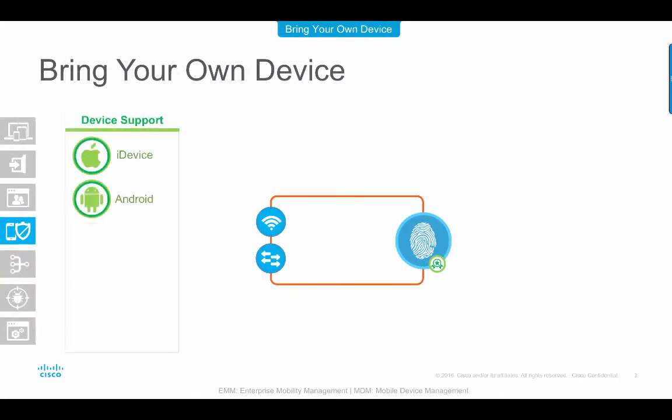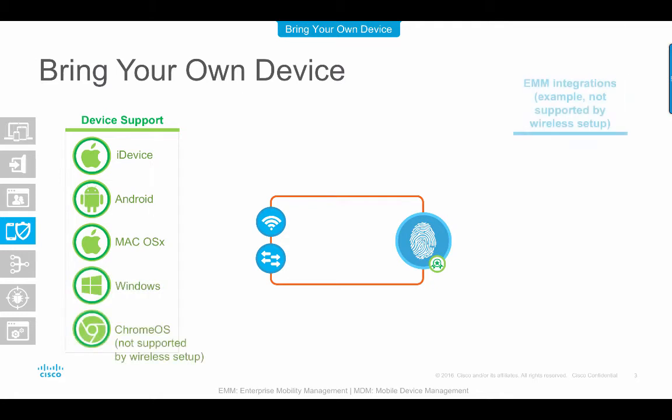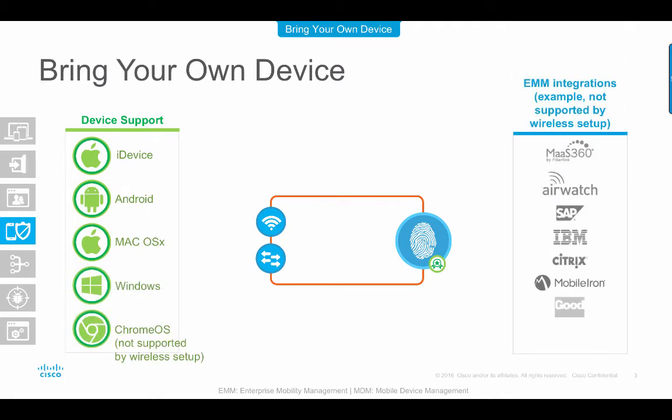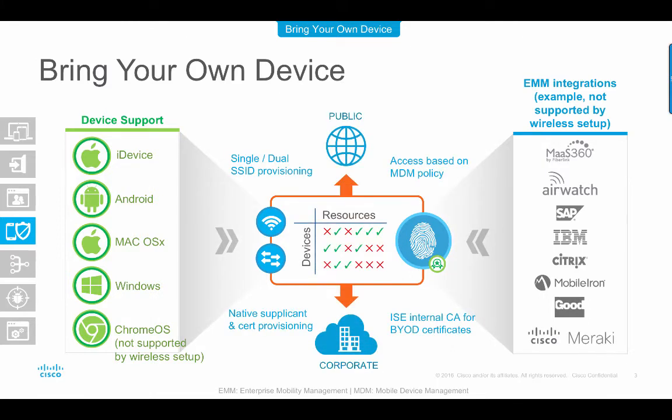ISE plays a critical role in enabling the BYOD model, where employees are allowed to connect their personal devices securely to the network. ISE enables self-provisioning which allows employees to register their personal devices. ISE provisions the device with its native supplicant during device registration. A wide variety of endpoint types are supported for BYOD. Device onboarding for wireless can be done via single or dual SSID flows. This demo will show the single SSID flow. Even though the wireless setup tool doesn't support ISE for MDM, with further integration and configuration, additional device posture may be used to enforce permissions into the network.